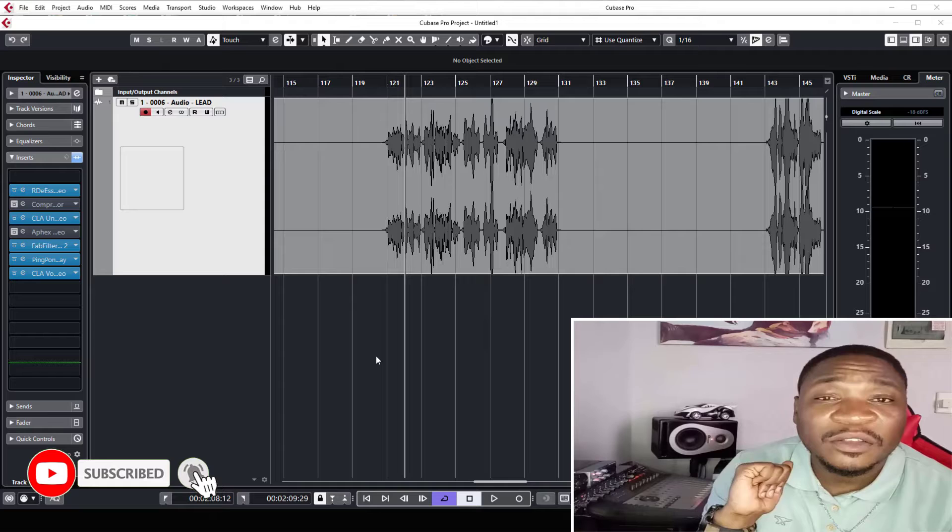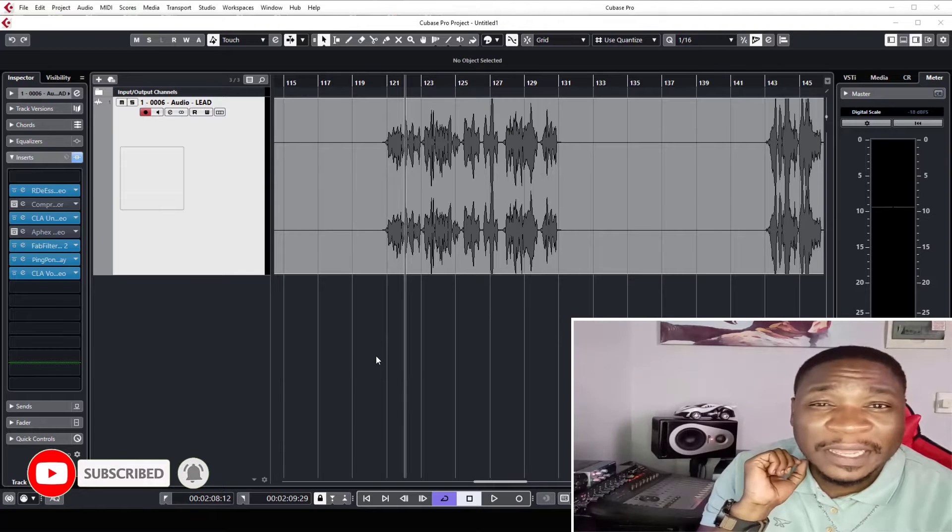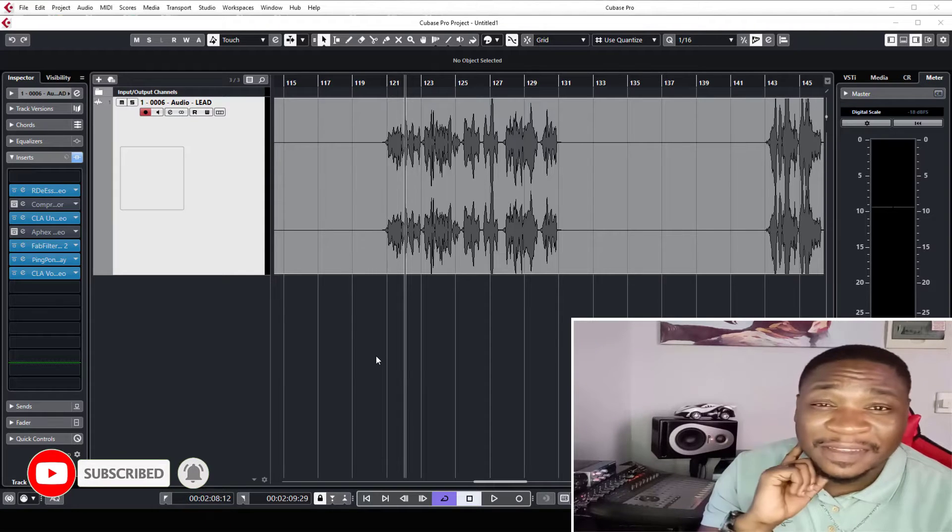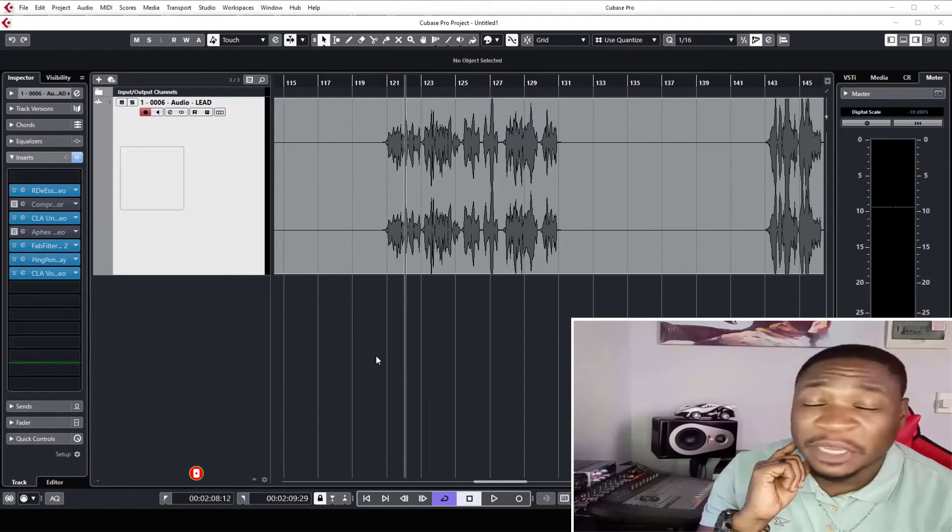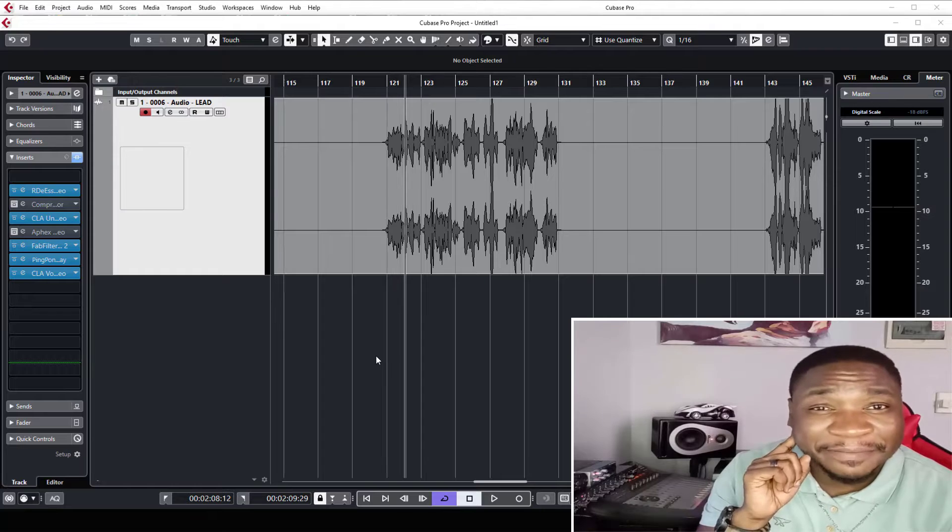What is up guys, it's your boy Woody Weasley down at Weasley's Corner. Today I'm going to show you a shortcut that saved me a lot of time a few days back.